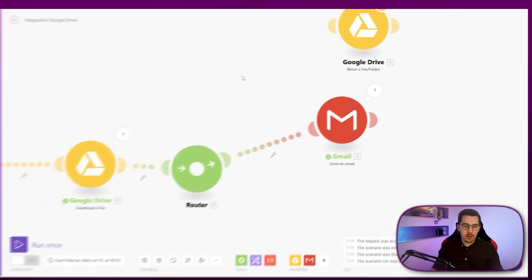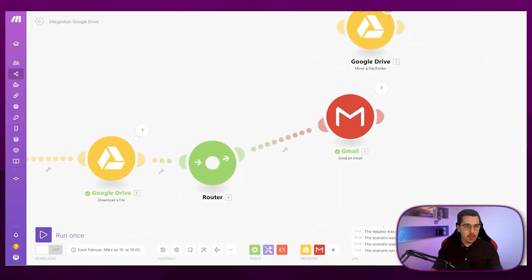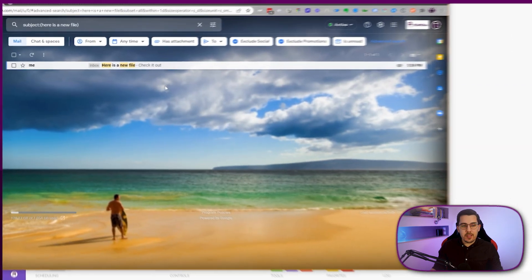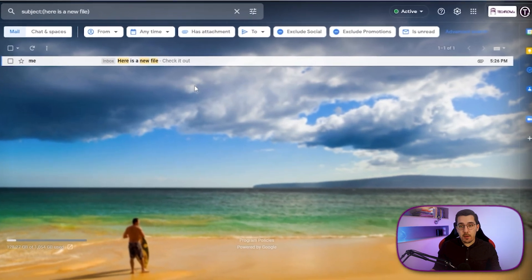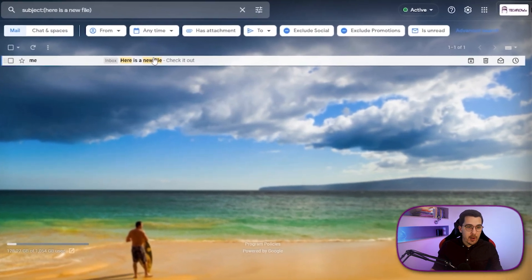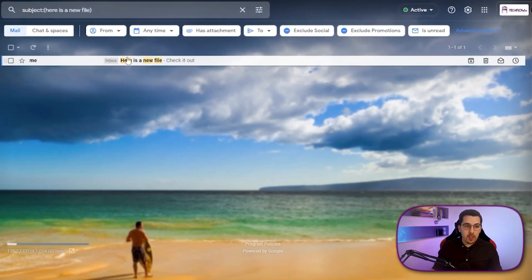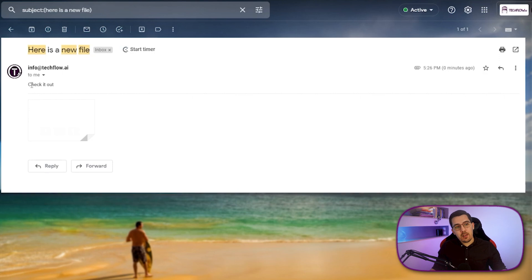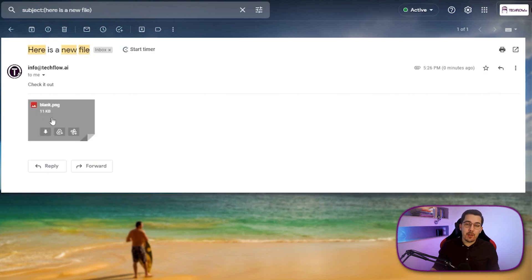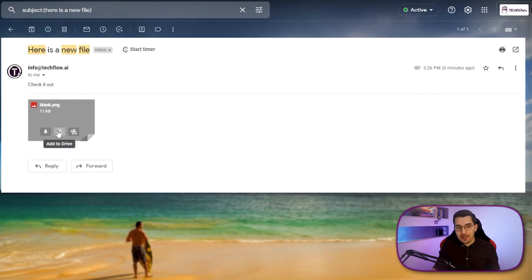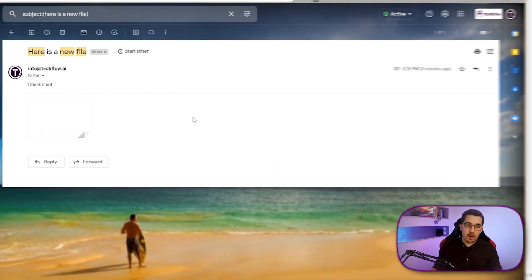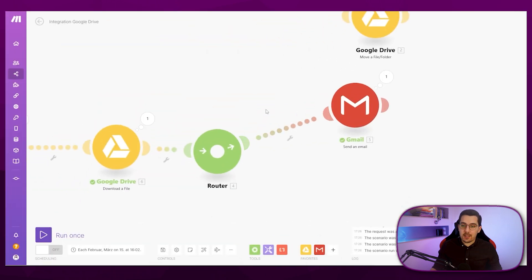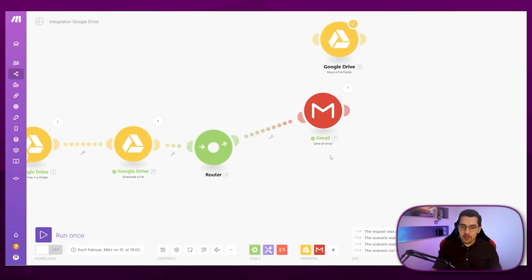And how that looks like on my email software, I'm showing in a second. So this is how it looks like in my email program, we have the email, here is a new file, check it out. And then if I check it, we have the actual attachment with the image from the Google Drive folder blank.png. And now we can download it, we can forward it, we can do whatever we want to with it. But that is what this scenario is doing.